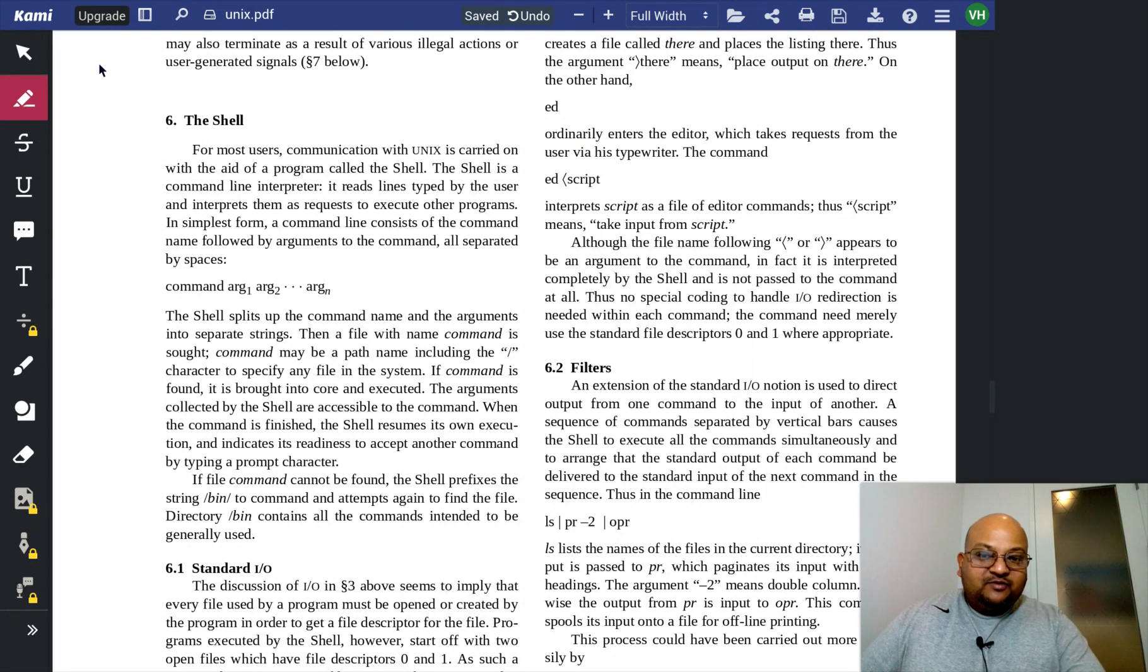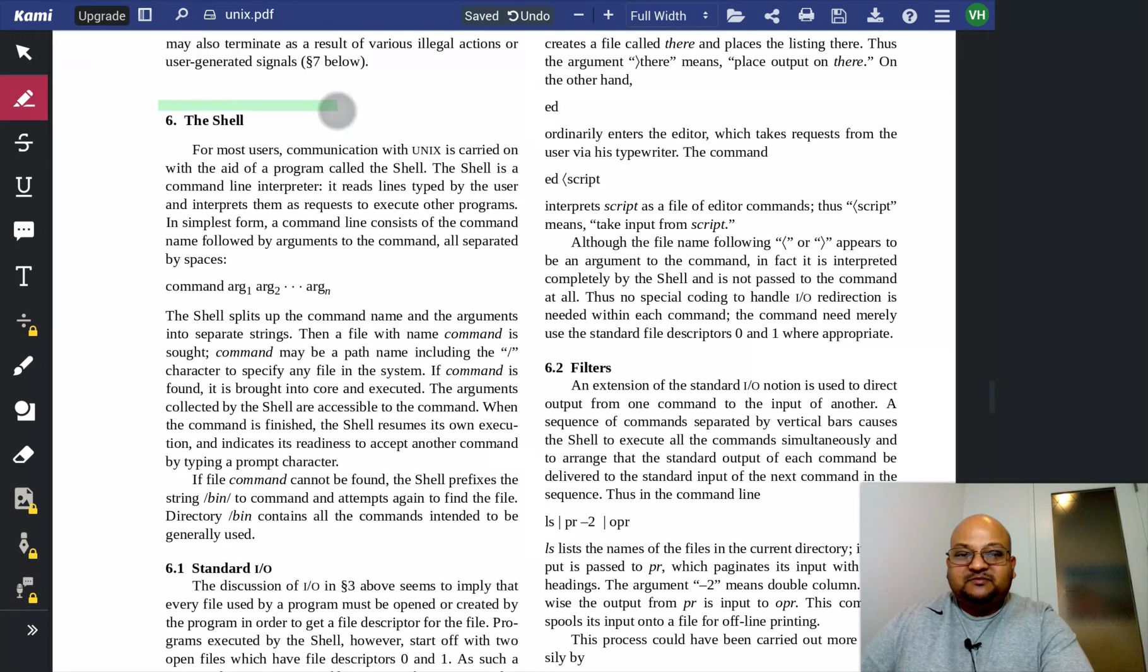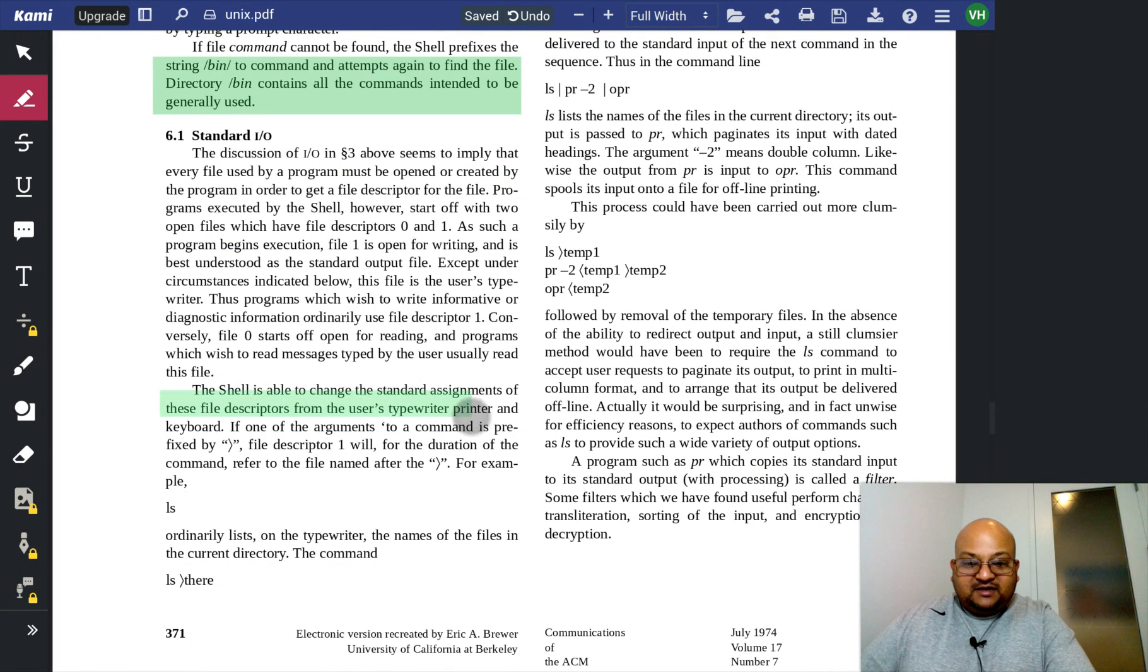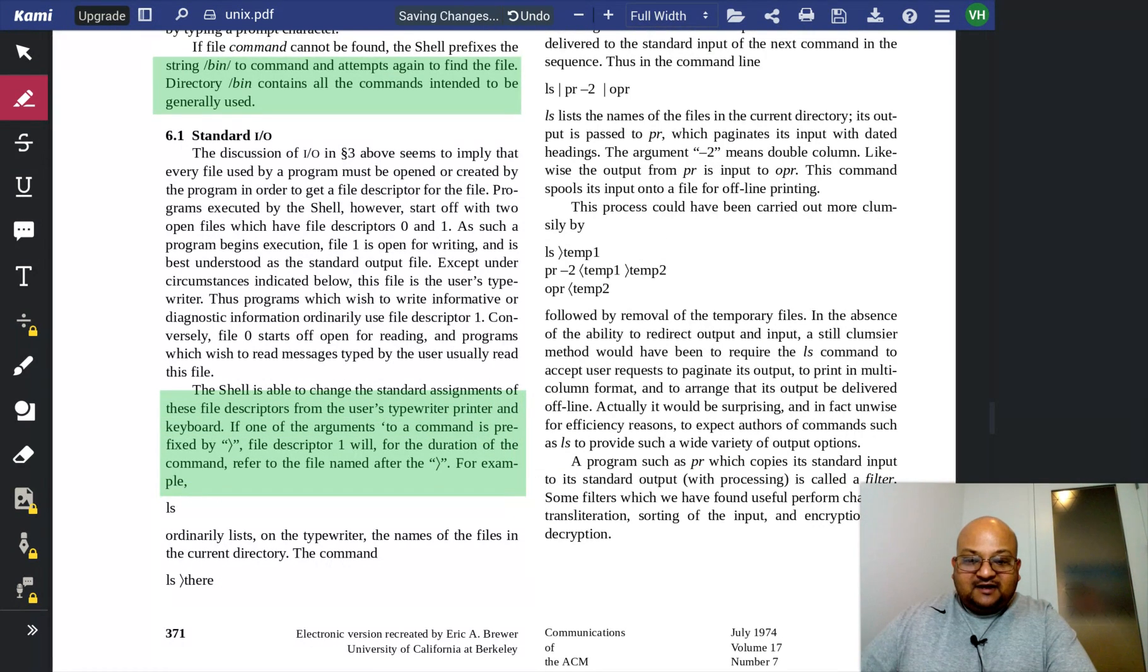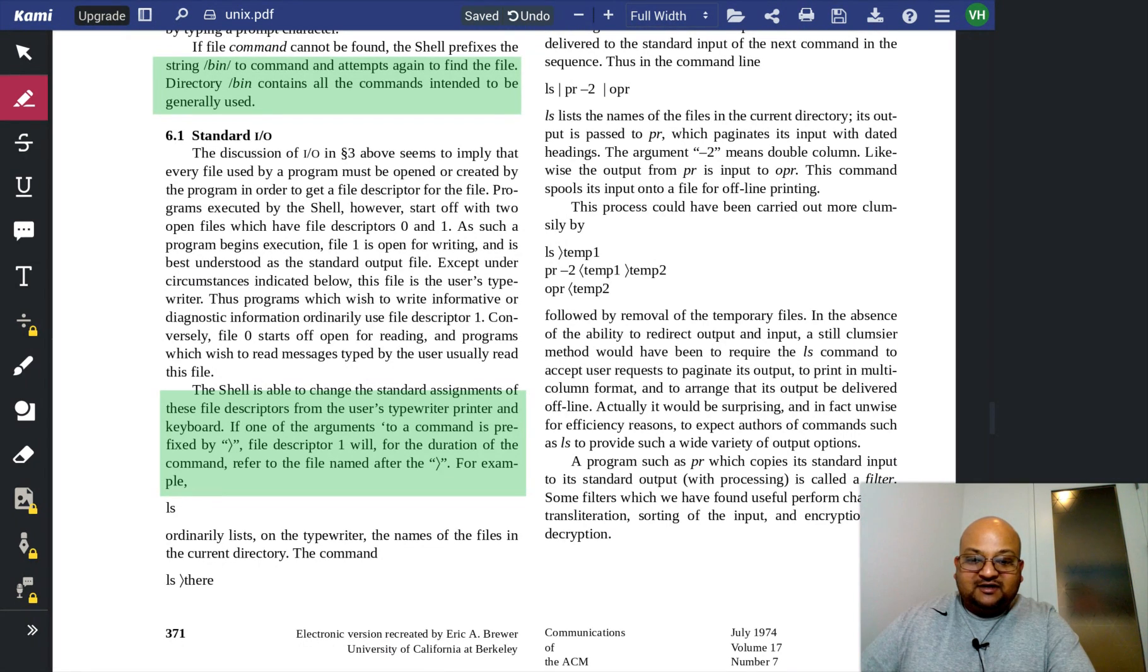Now we come to the shell. This is the thing that lets users interact with the system. We can use the greater than and less than operators to redirect input and output for a command.